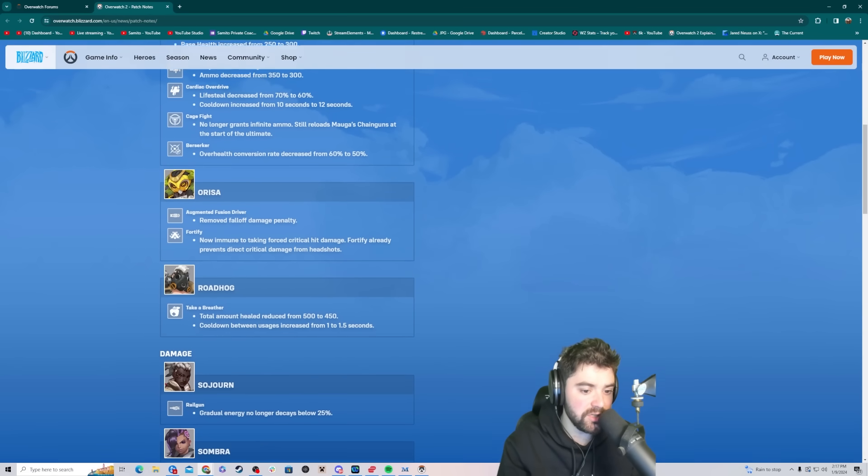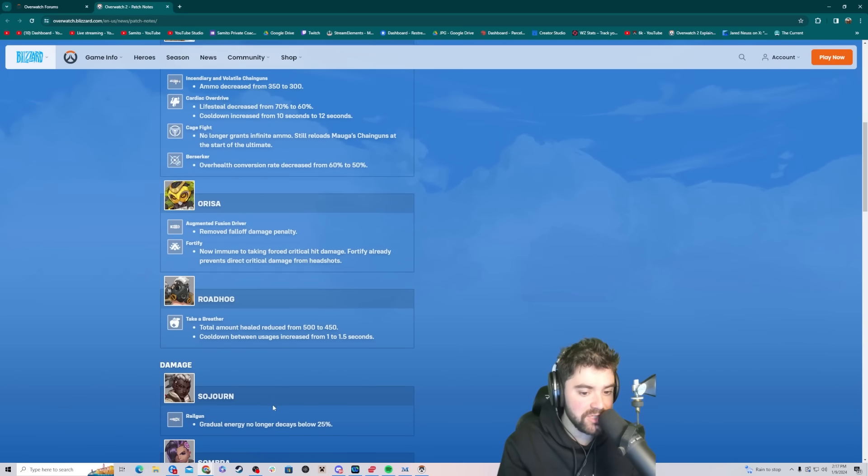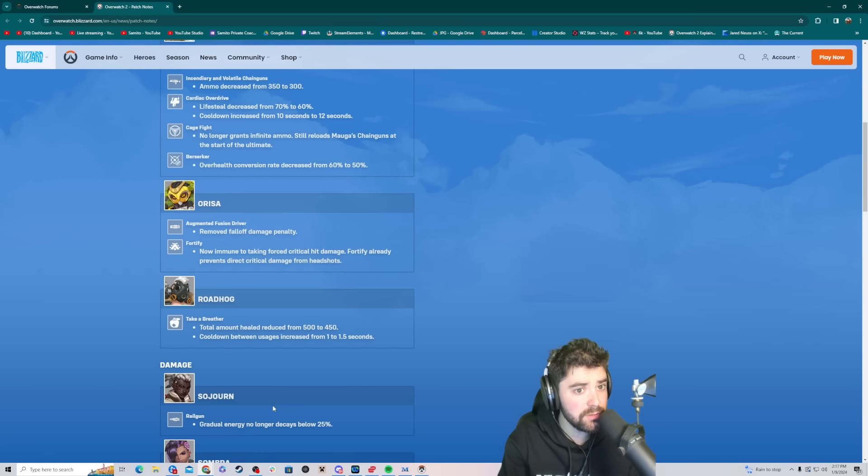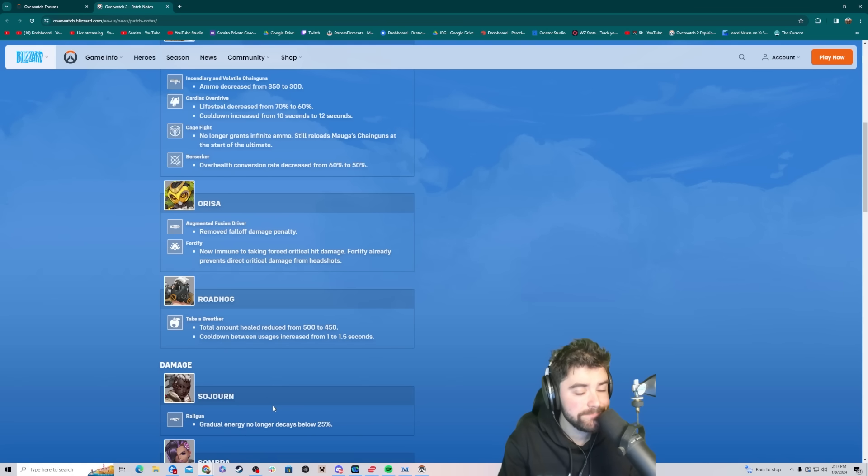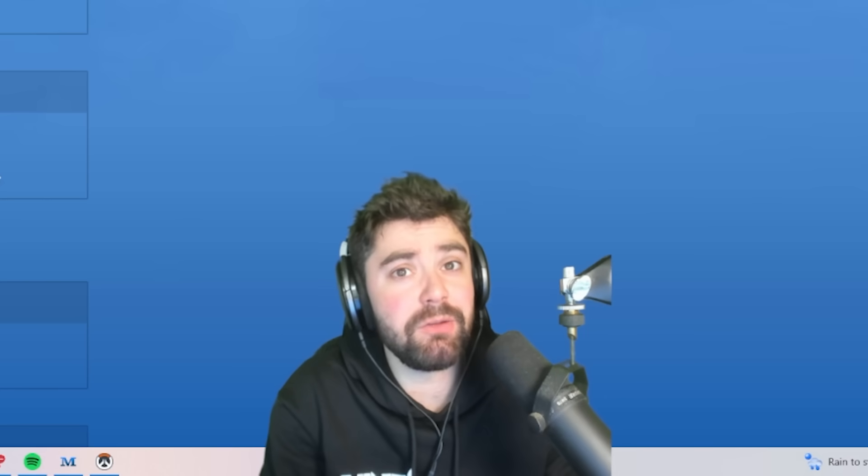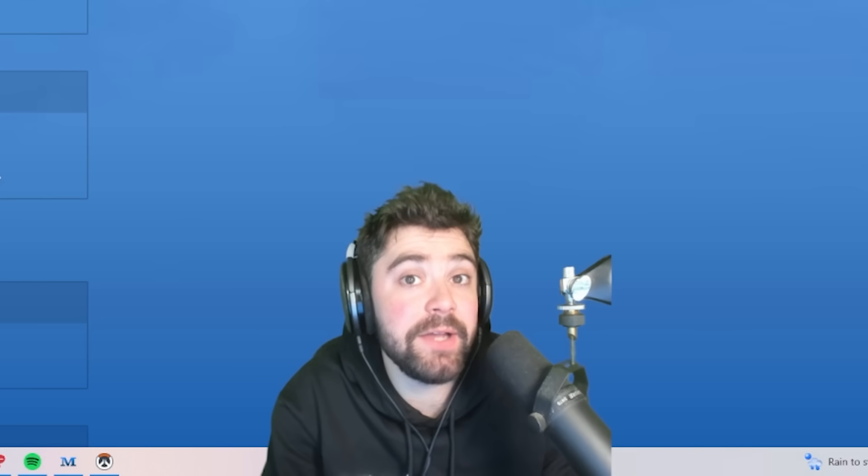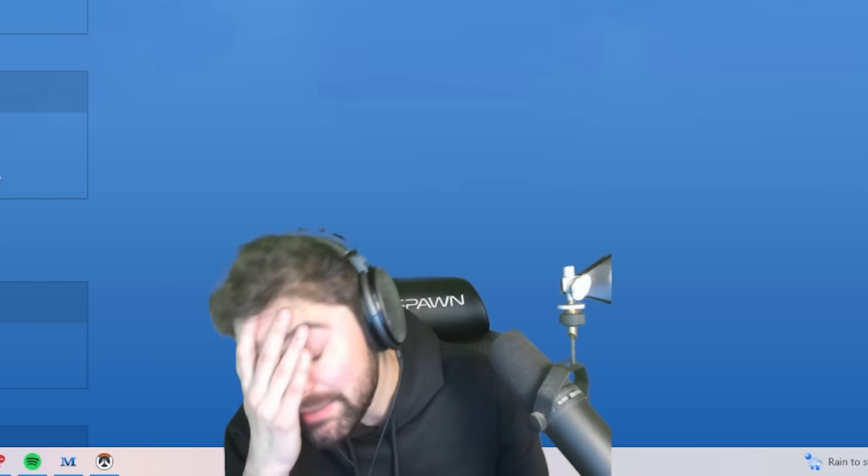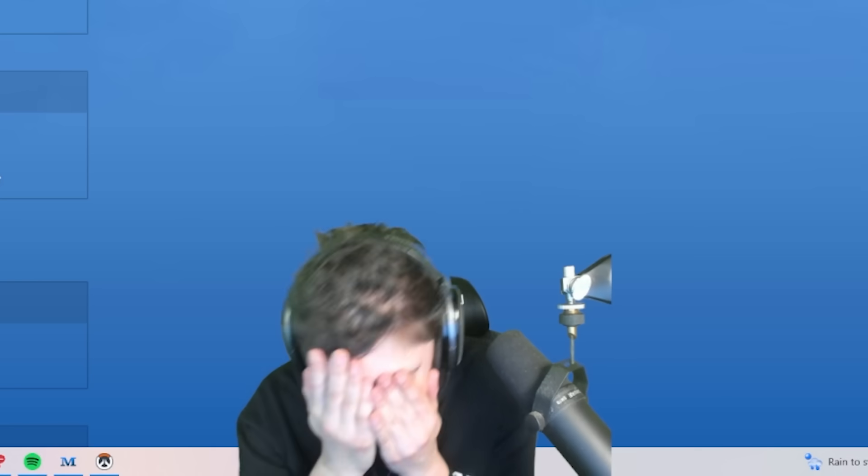Sojourn. Gradual energy now to, why are they buffing Sojourn? Here's why this is silly. She's still meta high level play. Oh my God. This is going to make my game so fucking miserable.